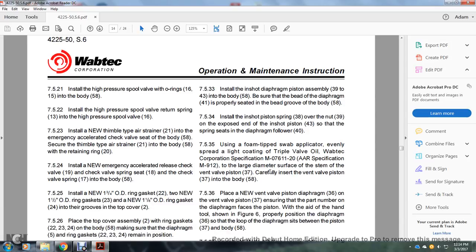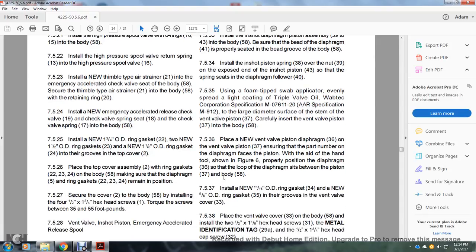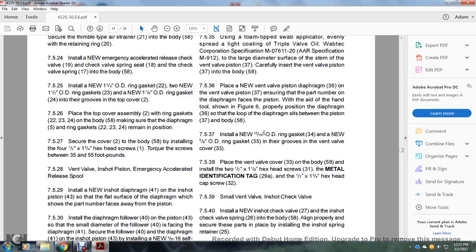Section 7.5.31: Apply number two silicone grease, Wabtec Corporation specification M07-680-02, to the surface of the new 3/8 inch OD ring 42; also lightly lubricate the O-ring groove of the in-shot piston 43 and the bearing surface of the in-shot piston in the body 58. Section 7.5.32: Install the new lubricated 3/8 inch OD ring 42 into the groove of the piston shaft 43. Section 7.5.33: Install the in-shot diaphragm piston assembly 39 to 43 into the body 58, ensuring that the diaphragm 41 is properly seated in the groove of the body 58. Section 7.5.35: Install the in-shot piston spring 38 over 39 and the exposed end of the in-shot piston 43 so that the spring seats on the diaphragm follower 43/40. Using a foam-tip swab applicator, evenly spread a light coating of triple valve oil, Wabtec Corporation specification M07-611-20, AR specification M912, over the large diameter surface of the stem of the vent valve piston 37; carefully insert the vent valve piston 37 into the body 58. Section 7.5.36: Place the new vent valve piston diaphragm 36 on the vent valve piston 37, ensuring the part number of the diaphragm faces the piston, and with the aid of a hand tool as shown in figure 6, properly loop the diaphragm 36 with the diaphragm side between the piston 37 and body 58. Install the new 15/16 inch OD ring gasket 34 and new 5/8 inch OD ring gasket 35 in the grooves of the vent valve cover 33.